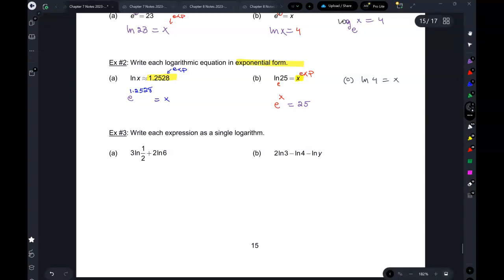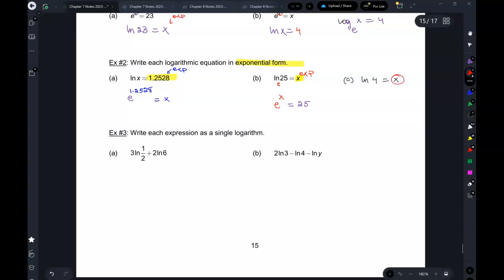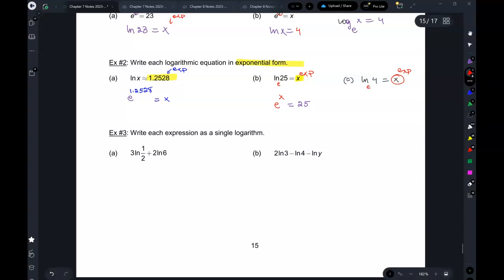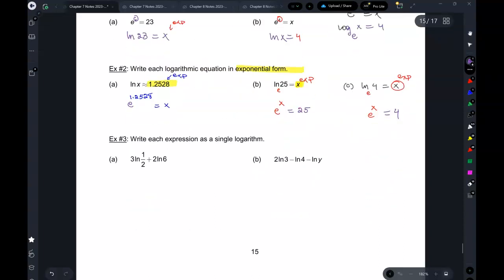Let's do another one. I have ln, which is a logarithm, and I need to write it as an exponential. A logarithm is an exponent — the answer to a logarithm is always the exponent. Every exponent needs a base. The base in this case is e, because ln has a built-in base of e. So: base to the power of the exponent equals 4, i.e., e to the power of the answer equals 4.